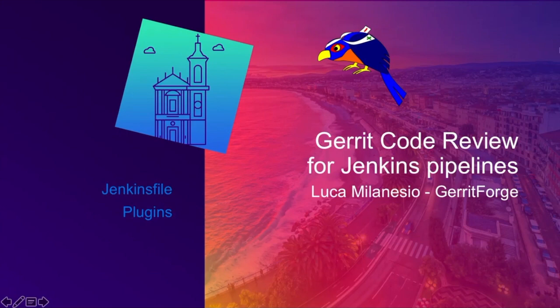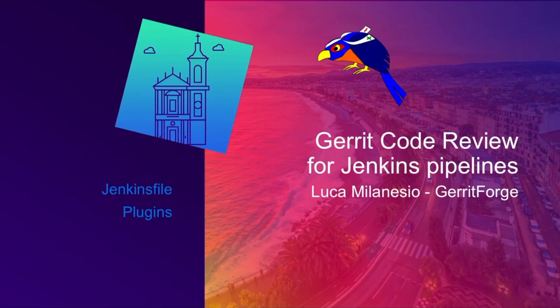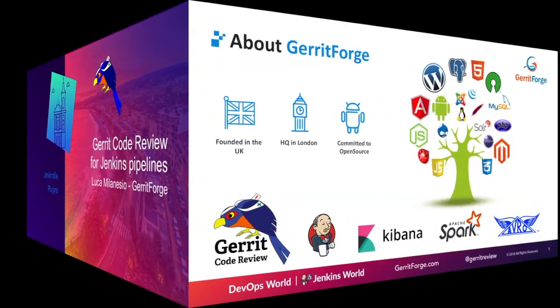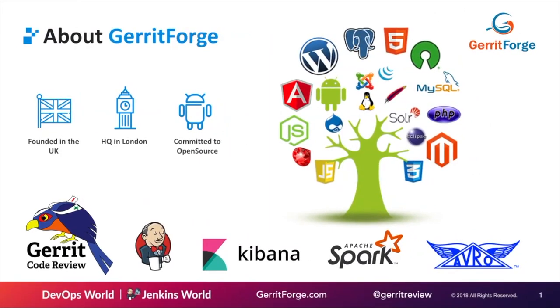I'm assuming all of you guys are using Gerrit. Who doesn't use Gerrit? Who doesn't want to use Gerrit? Okay, we have the right audience. The name of our company is GerritForge. Gerrit is highlighted because that's the main focus of what we do.